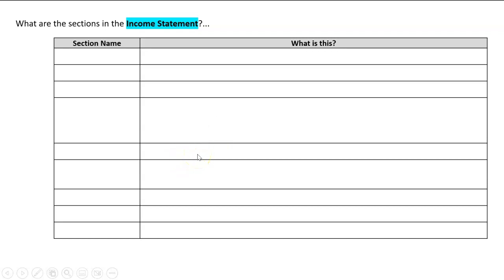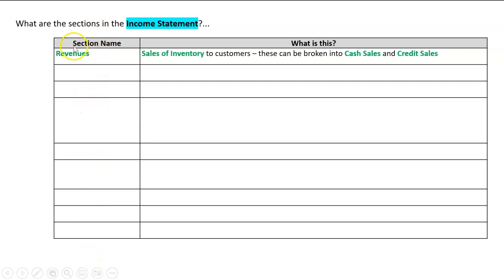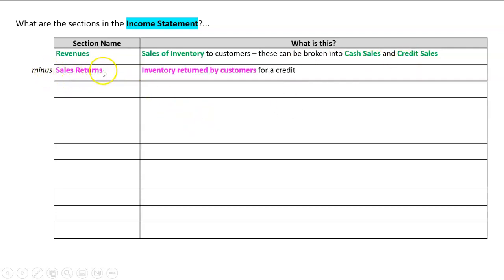Working down the page, the first section is called revenues, which has the sales of inventory to customers. We can break that down into cash sales and credit sales. Next, we minus away sales returns — that's inventory returned by customers for a credit — and that will equal a new figure called net sales: simply your revenues less your sales returns.